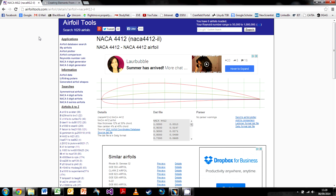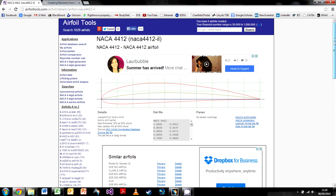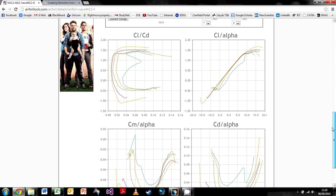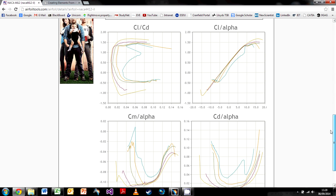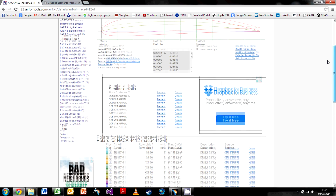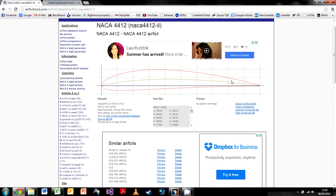Airfoiltools.com is a great little website — it's got 1600 aerofoils, and each one comes with its own set of coefficients such as CL, CL/CD, CM over alpha. These can be explained in a further video, but you get the shape and a set of points which go from one to zero, which you can then factor up to create different size aerofoils. You can copy this and put it into an Excel spreadsheet, which you then import into CATIA.